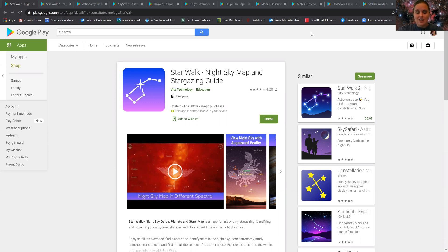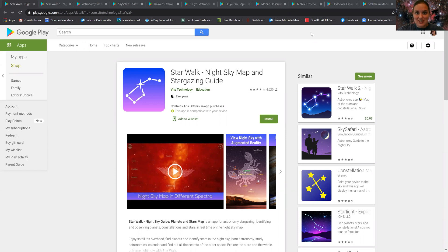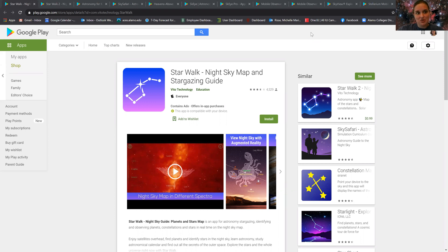Since often they step outside and have their cell phones and don't know what constellation is up, and sadly bringing a laptop or computer out into the wilderness is a little tricky. They wanted to be able to use something that is handheld to point at the sky and show what's up.